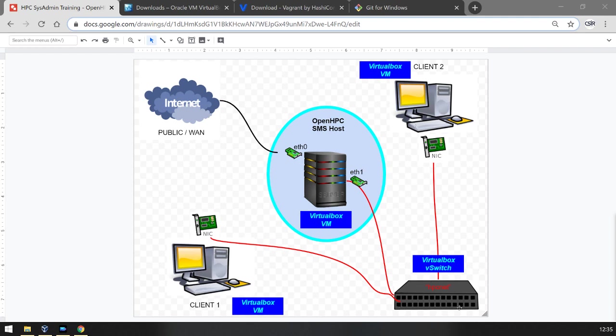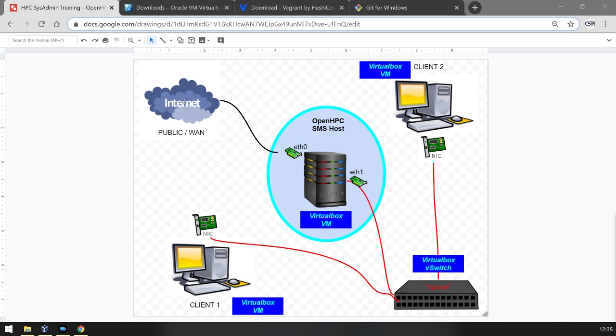This will emulate a private network which would be used in an HPC system. Our desktop machine hosting VirtualBox also has a NAT that translates the traffic from the VM through our primary interface to the internet, allowing these virtual machines to have internet access if they need it.